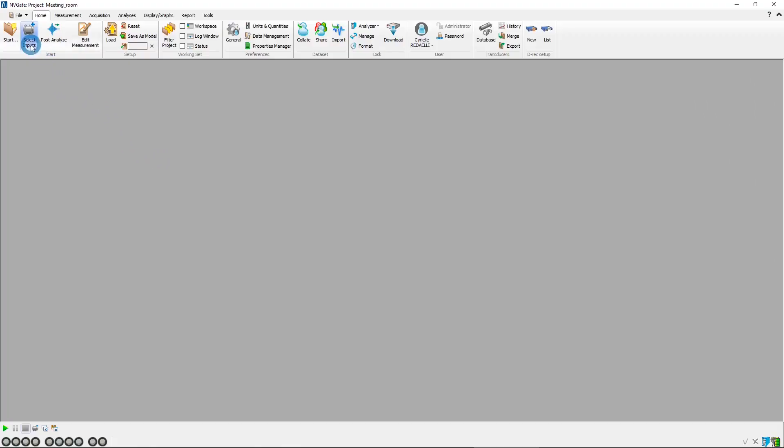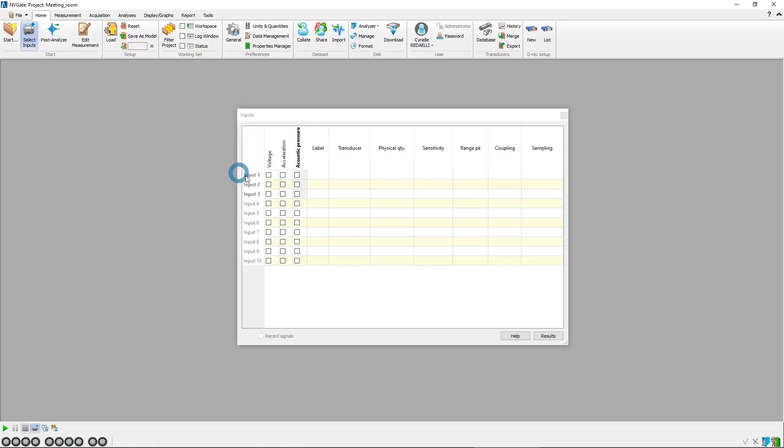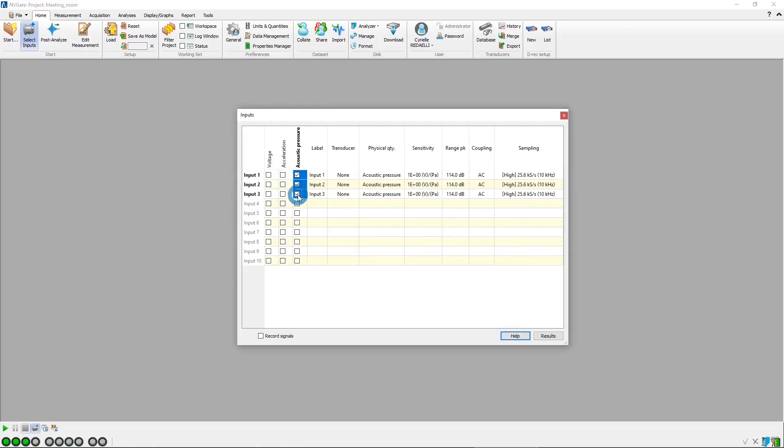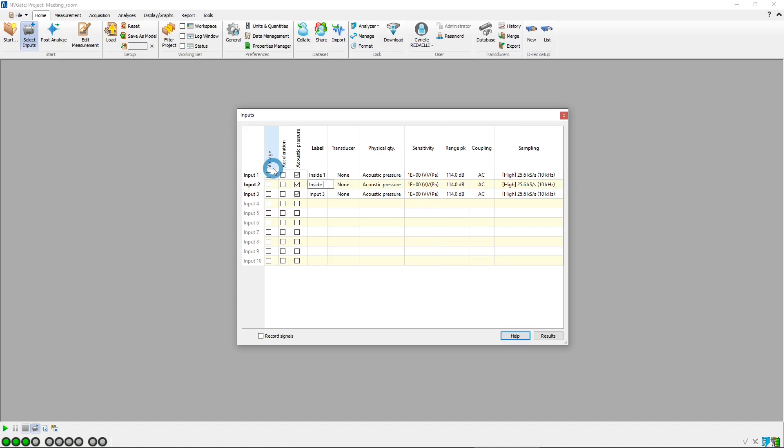First, we open the select inputs window, and then we activate inputs 1 through 3 as acoustic pressure. Now, we change the input labels to easily identify the corresponding microphones. The first two are placed inside the room, and the third one outside.